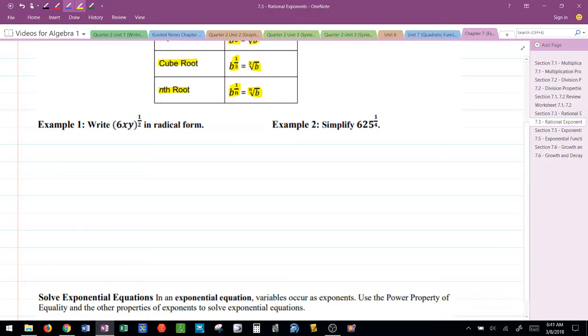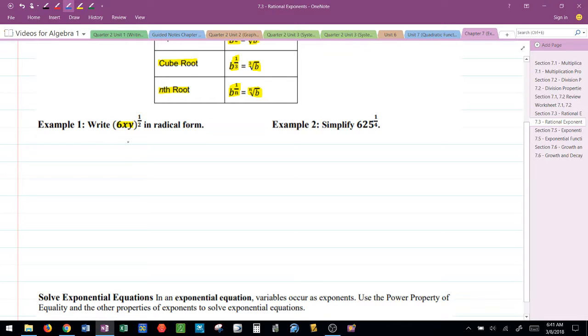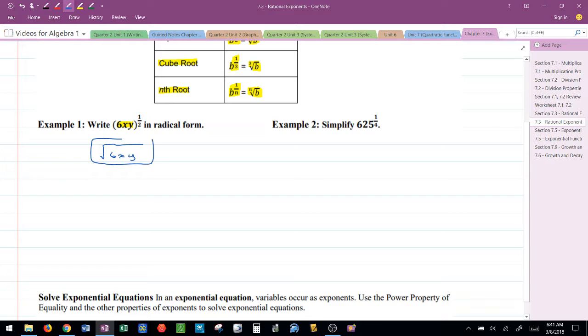Now I have this entire base right here, 6xy, being raised to the one-half power. Another way to write that is to just say it's the square root of 6xy. That's all that they want you to do here. Can you put it in radical form? Radical means with the root symbol.